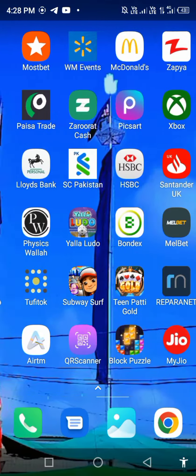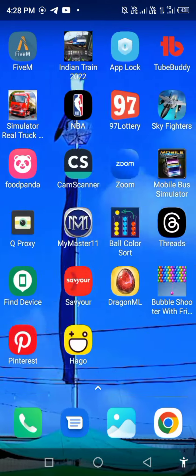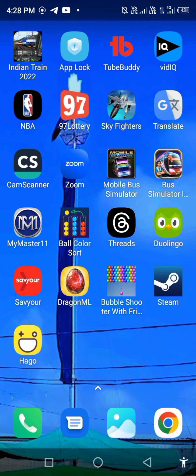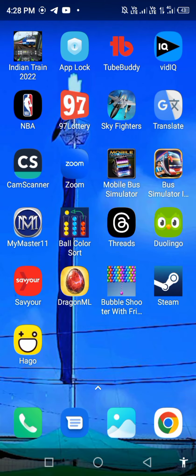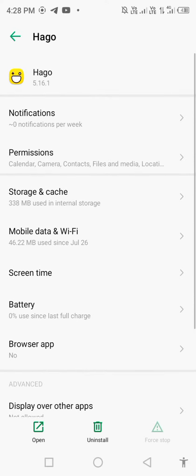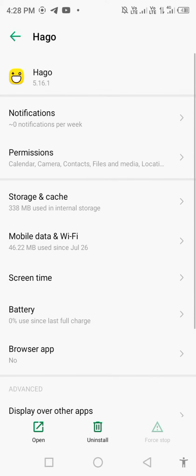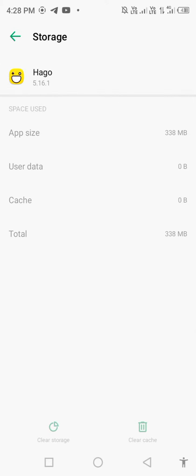Long press on your Hago app, open app info, go to storage and cache, clear storage, and delete all app data.